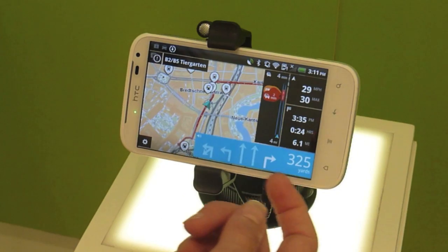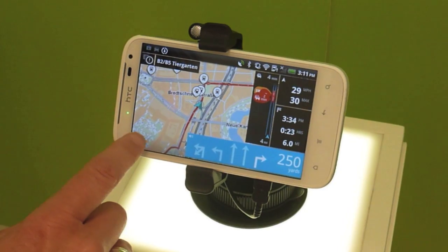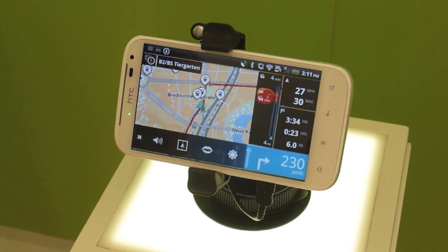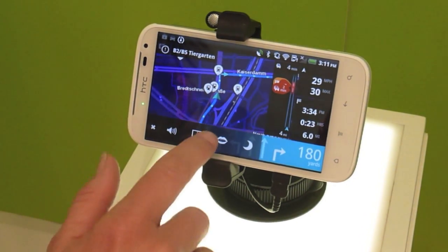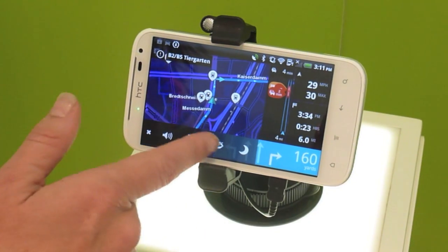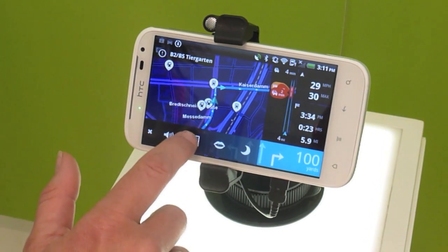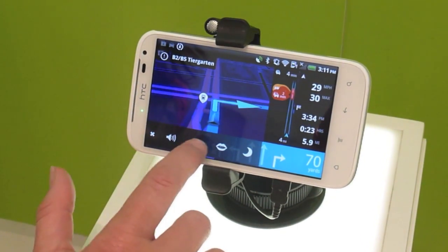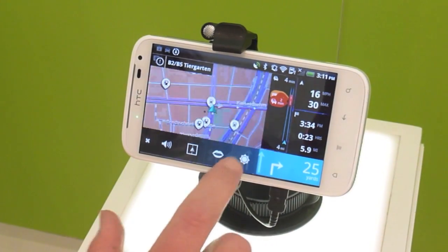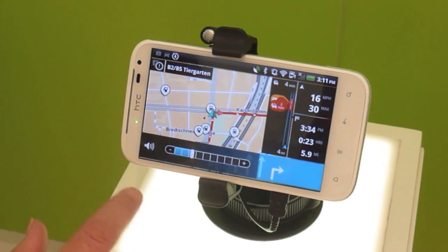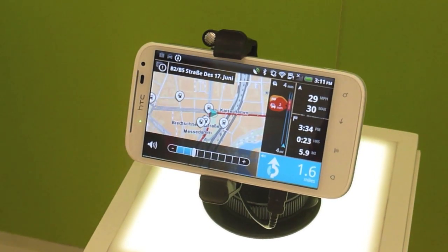On this bar you get your directions and the time to your next turn. This also gives you the option of night vision or day. You're able to mute it or not, depending on if you want spoken directions. This gives you a 2D option, and you can put it back on day and adjust the volume if you need it louder.